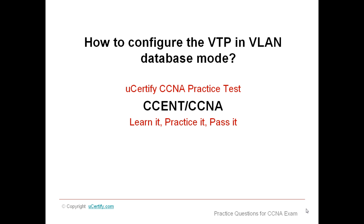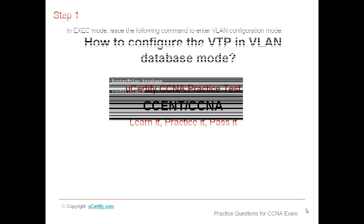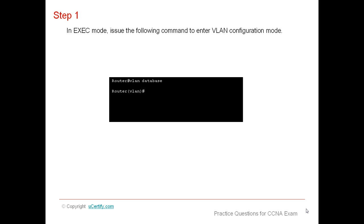Welcome to this presentation on how to configure VTP in VLAN database mode. In EXEC mode, issue the following command to enter VLAN configuration mode.